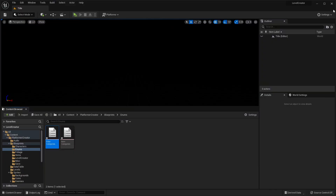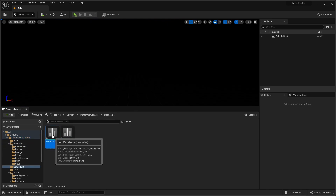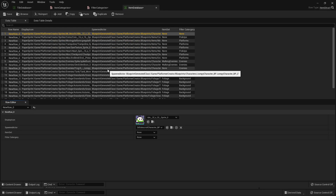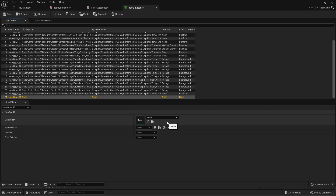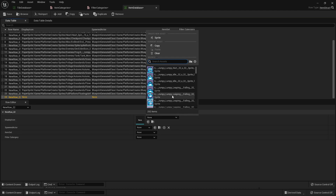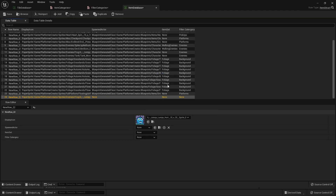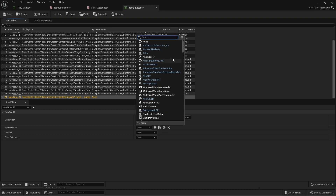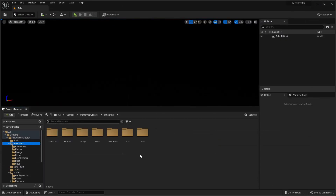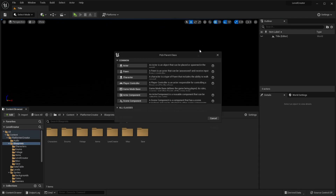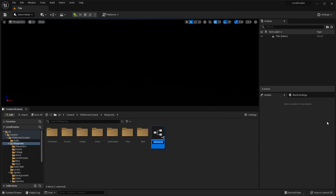Next, we're going to go over how you can add your own custom actors to the project. Go to the platform creator and go to the data table, this time go to the item database. To add custom items, click add, then select the display icon you want it to have. Then you select the actor that you want to spawn — for this example I'm going to make an actor, so I'll go to my blueprints folder, go to Blueprint class, select actor, and I'll call this example.